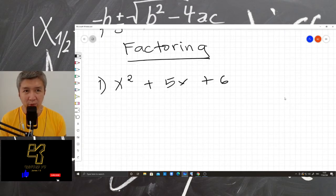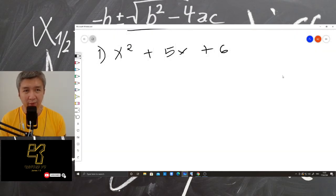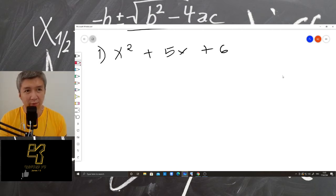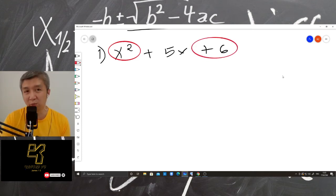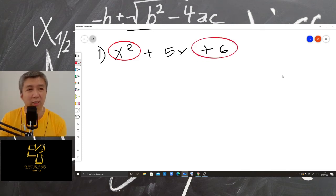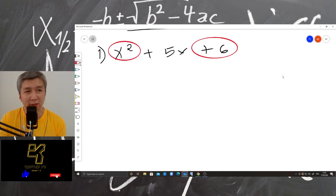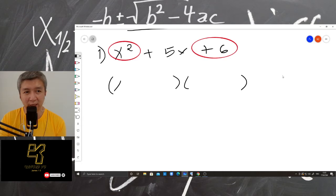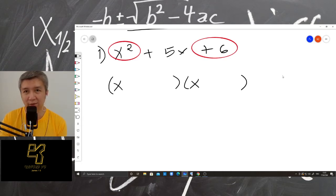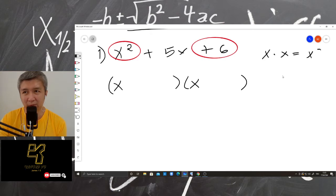So at first, we have to think about the factor of the first term and the last term, the third one. So the factor of x squared — we have to draw two parentheses. The factor of x squared is x times x, because x times x is equal to x to the power of 2.